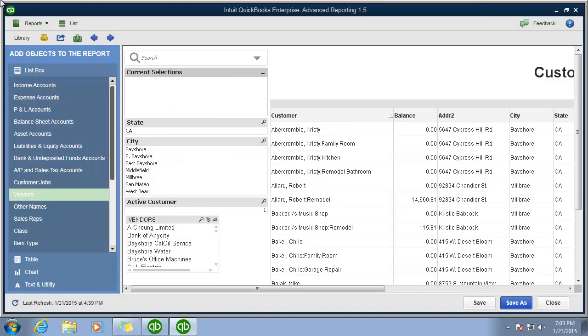Now you think that you want to see what items were associated with these jobs and vendors. Just add the items list box.